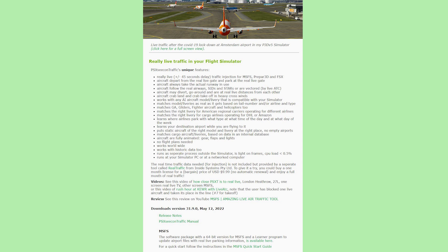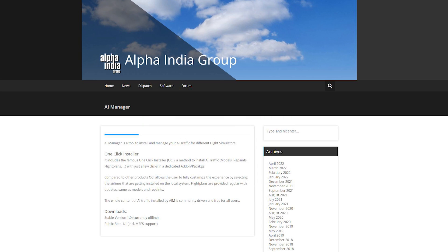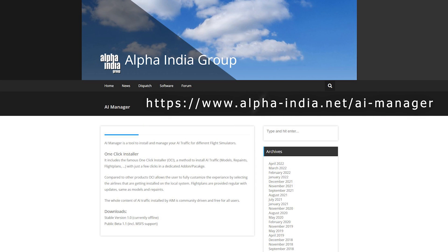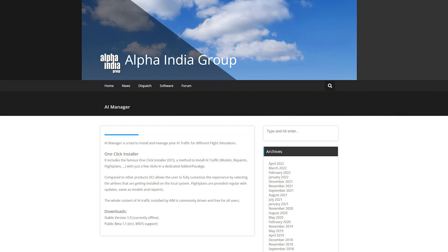To download the software, just click on 'available here' under the MSFS header. The AIG manager installs liveries, flight plans, aircraft traffic, and sound files which can be used for injection into Microsoft Flight Simulator, providing realistic aircraft models. PSXT users only need to install the AIG AI manager for the models and liveries — not the AIG traffic controller — as none of the AI features are needed. We are, after all, using real and not fake traffic.